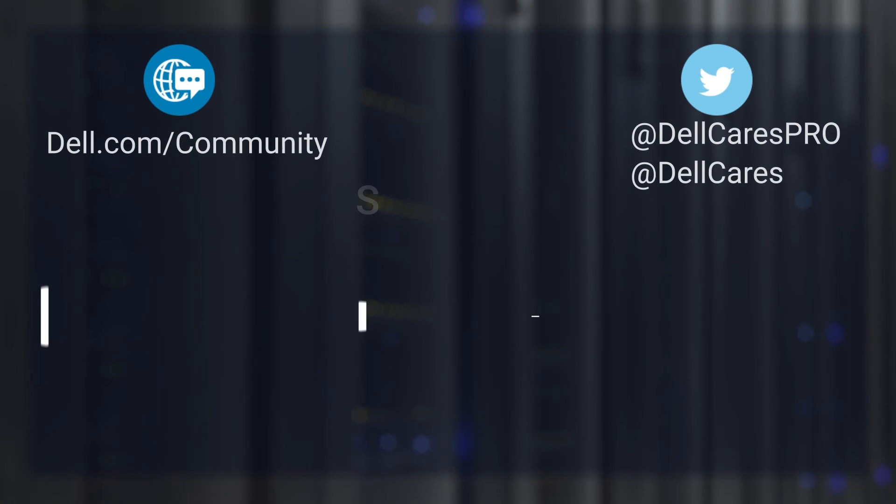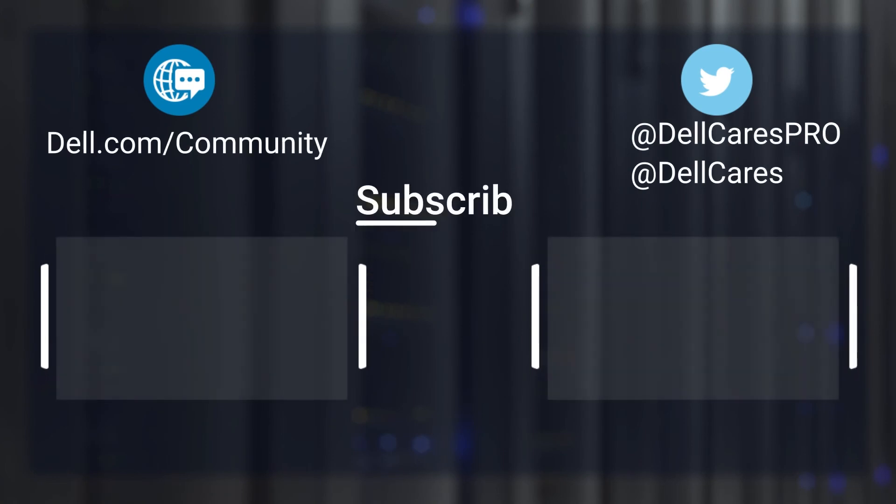And that's it. For more information on this topic, check out the links in the description below and check out our other videos for more useful hints and tutorials. Thank you for watching.